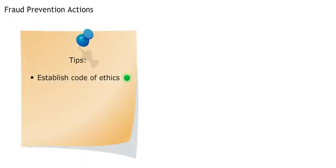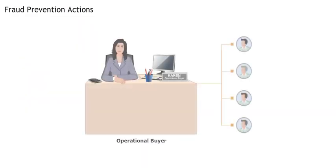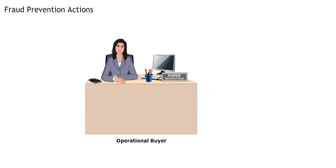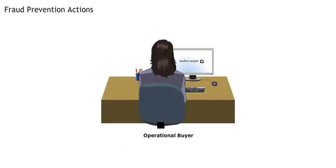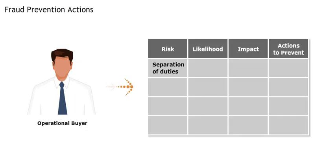You could also establish a risk register. Right. So when an operational buyer spots a lack of separation of duties, like when Karen was responsible for supplier selection, creation of new suppliers in the system, and confirming receipt of deliveries, they could add it to the register.